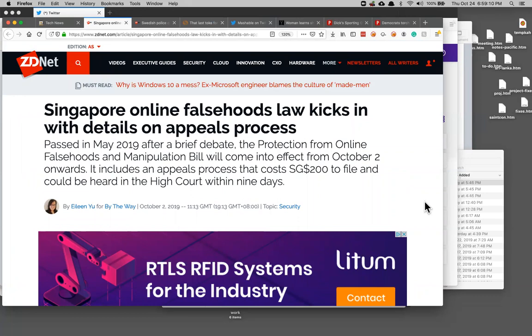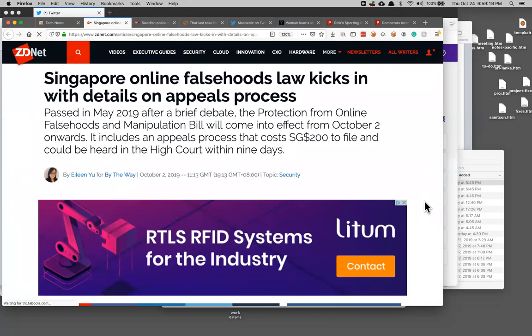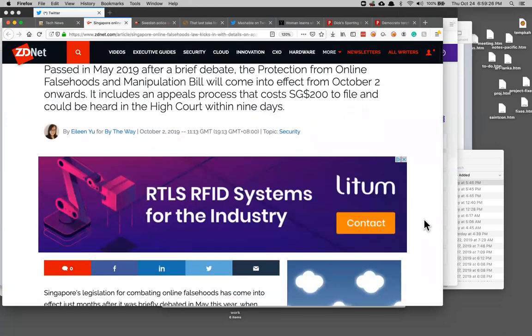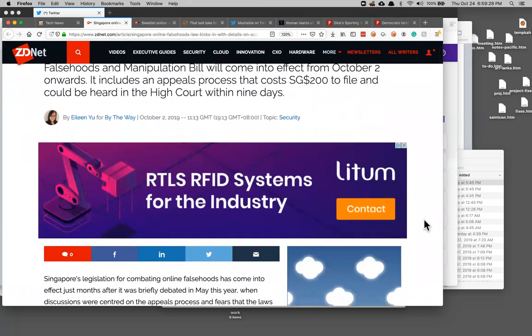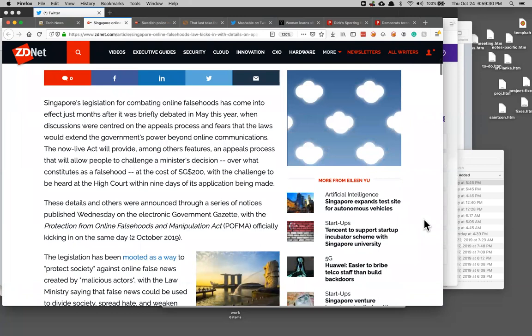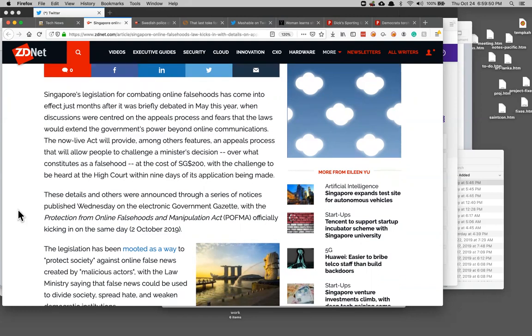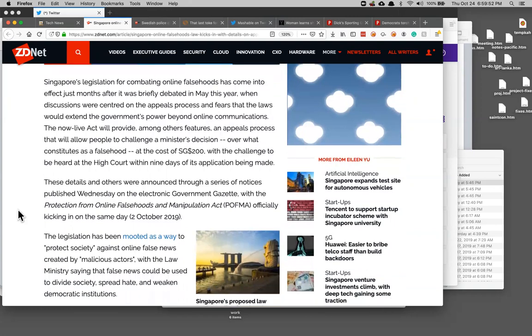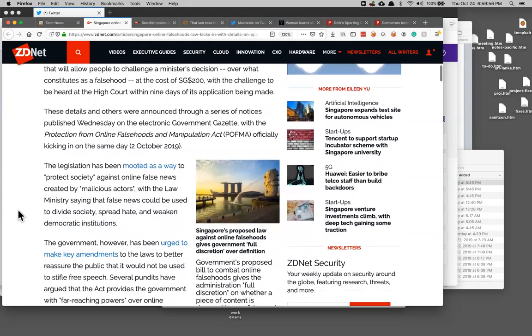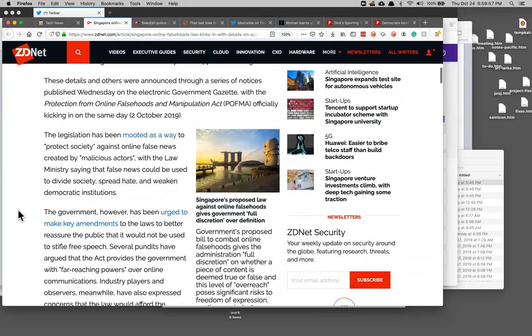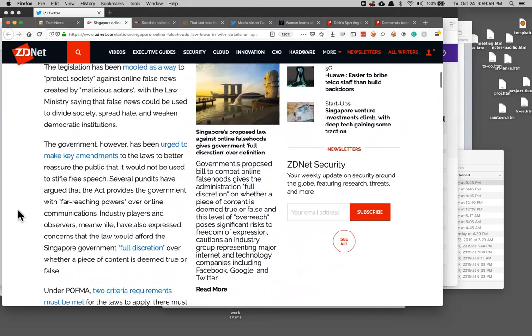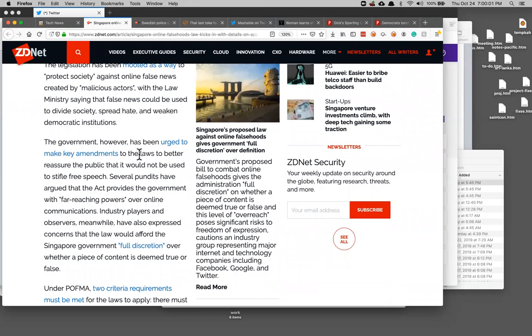Singapore has passed a law like what we are talking about here and Congress is debating with Facebook to try to have a law against online falsehoods. They have it and there's an appeals process so anybody can make a $200 appeal to be accused of being false and they're guaranteed to be heard within nine days. I think everyone in America is watching very closely because we are certainly in the process of trying to write some kind of law like that here primarily aimed at Facebook.